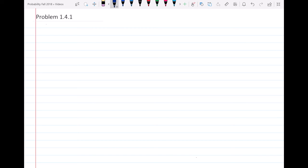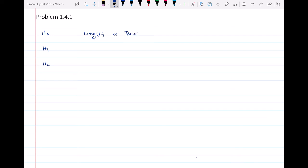So problem 1.4.1 says that mobile telephones perform handoffs as they move from cell to cell. During a call, a telephone either performs zero handoffs, one handoff (shown as H1), or more than one handoff (shown as H2). In addition, each call is either long (shown as L) or brief (shown as B). The following table describes the probabilities of the possible types of calls.